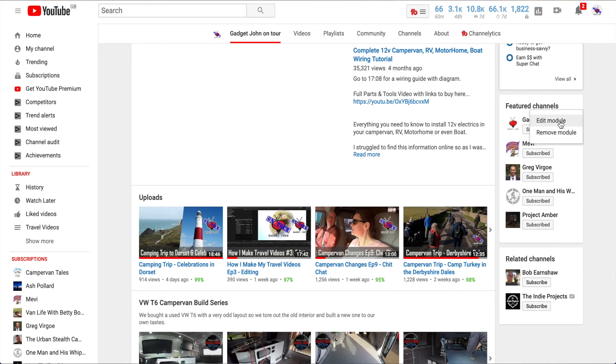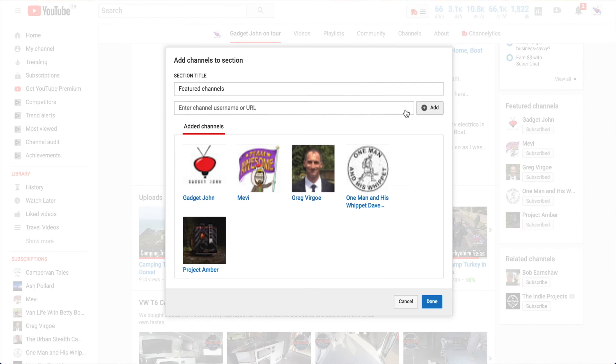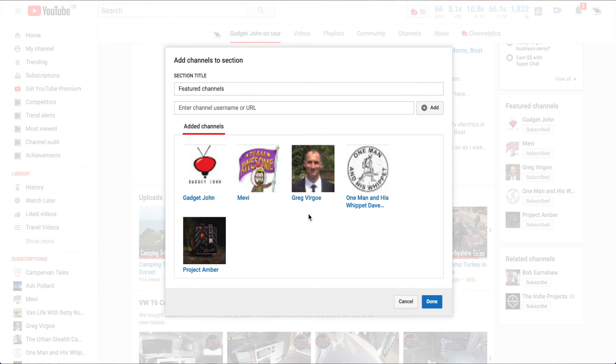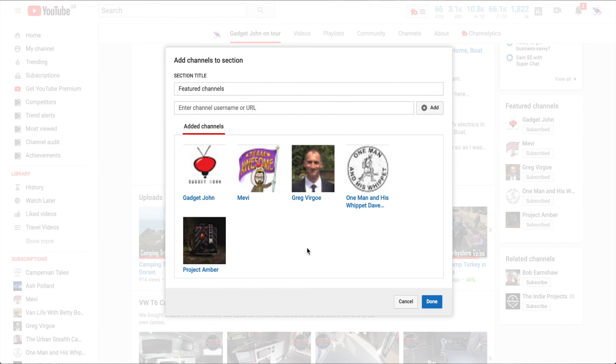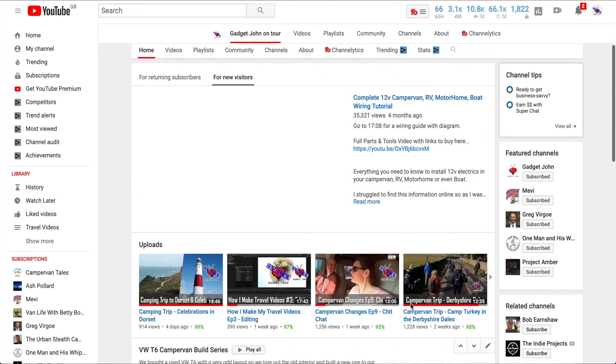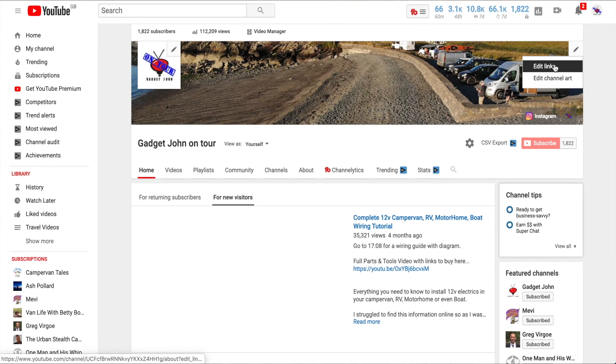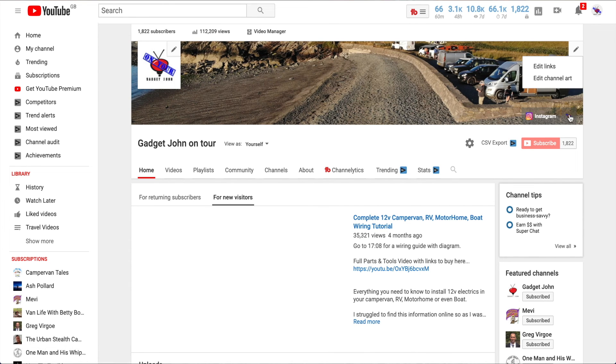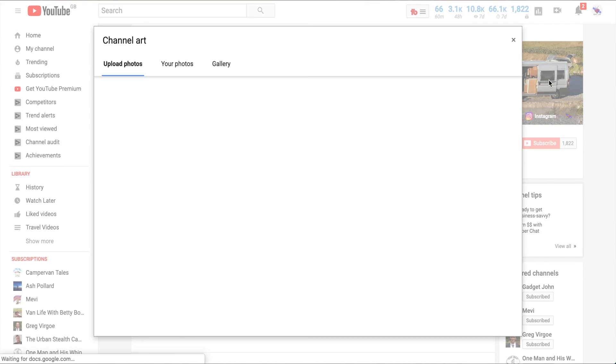That's pretty much what that is. Once you've set them up, click on done. At the top of the screen here, you can set links to your website or Instagram and things like that, like I've got there. You can also edit your channel art.